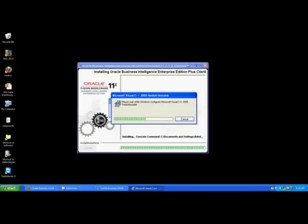So the installer is still running, it's doing certain things and we are almost close to completion. We are going to wait till it gives a message that it has completed.